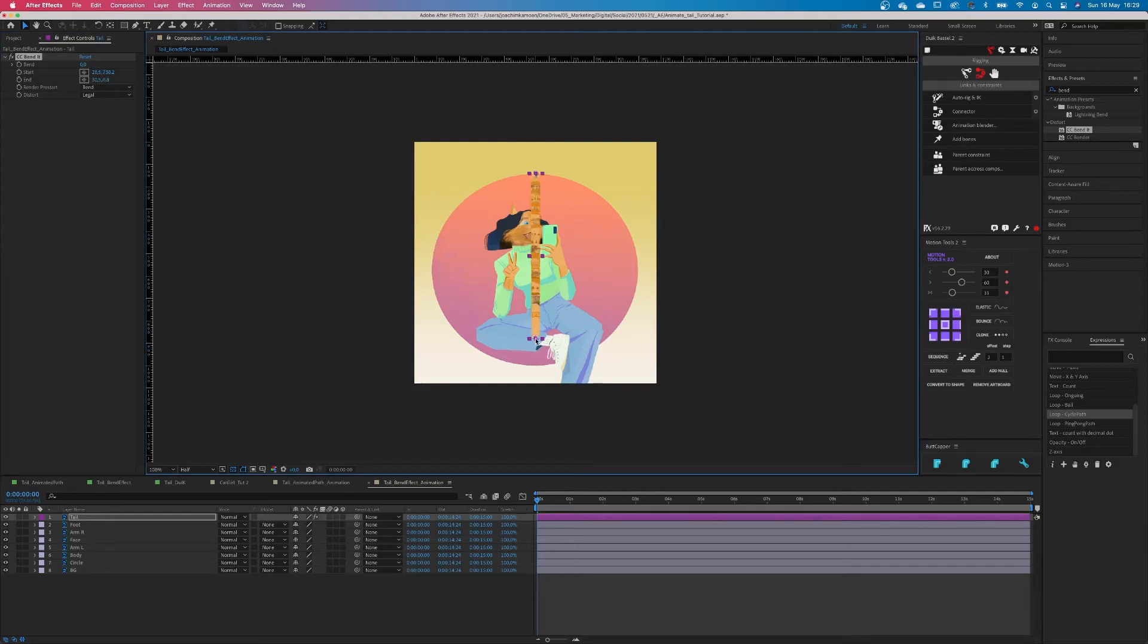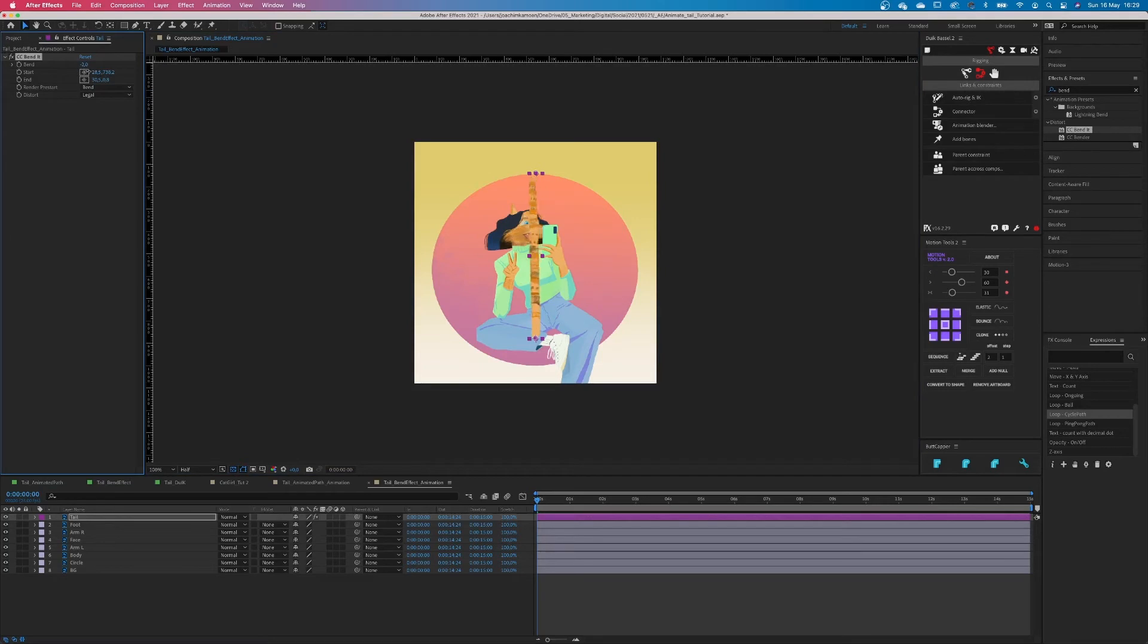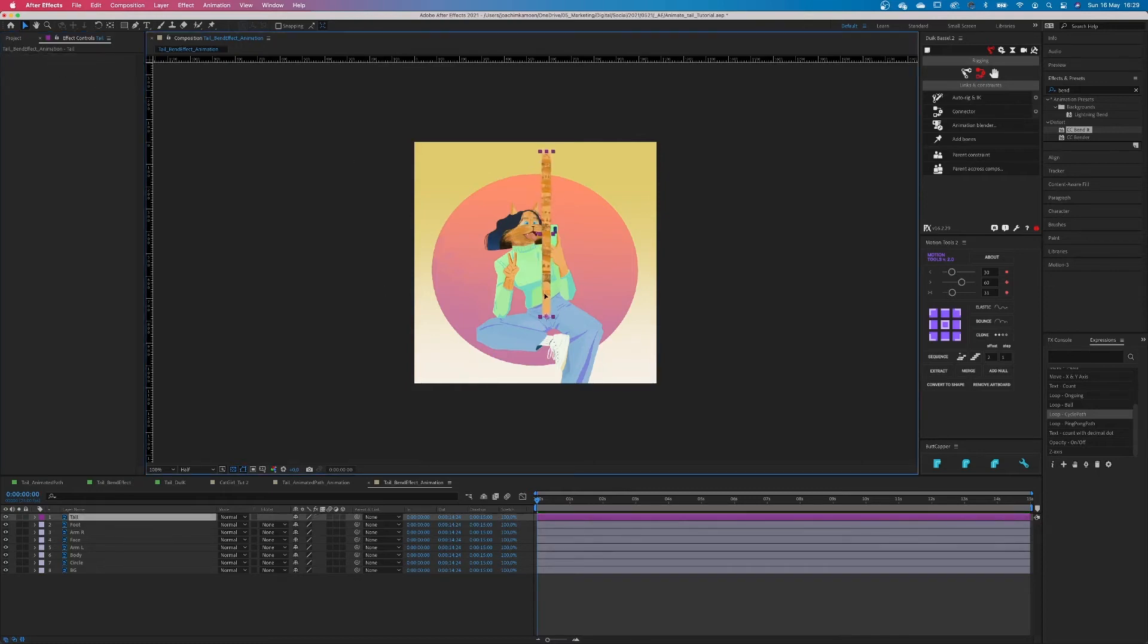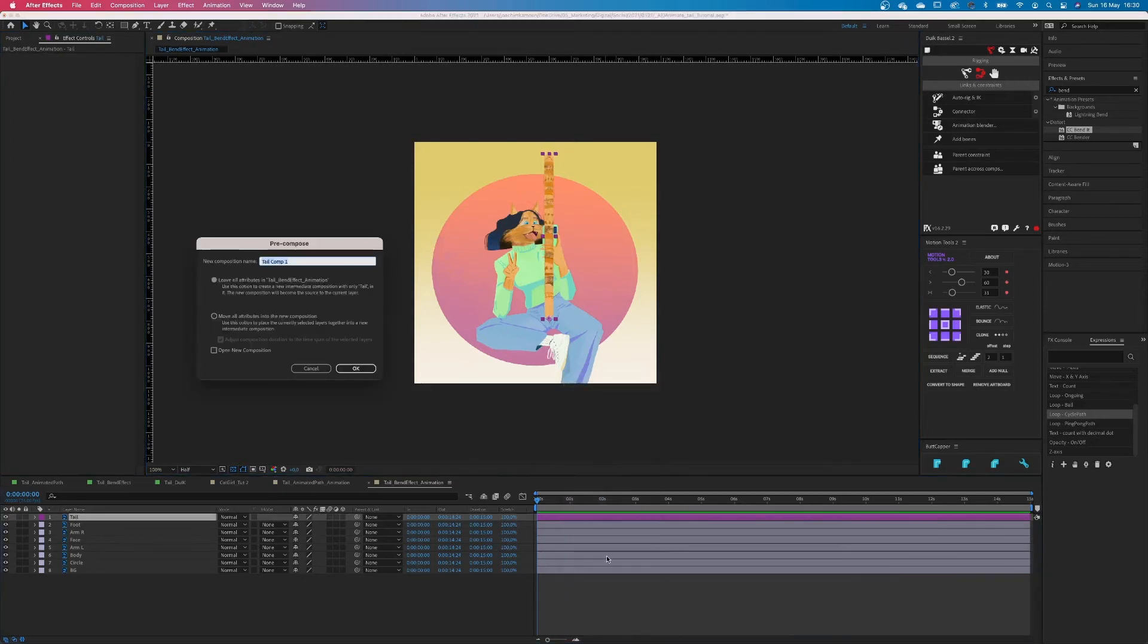Sometimes you know I hear myself speaking and it just sounds so silly to myself. Anywho, let's continue. Now if you bend the tail now, you will see it will disappear. Not a problem, we can help this by just making a precomp out of the tail. But before we do this, let's just put the tail in the right position already, so we don't need to do this afterwards and things can get messy.